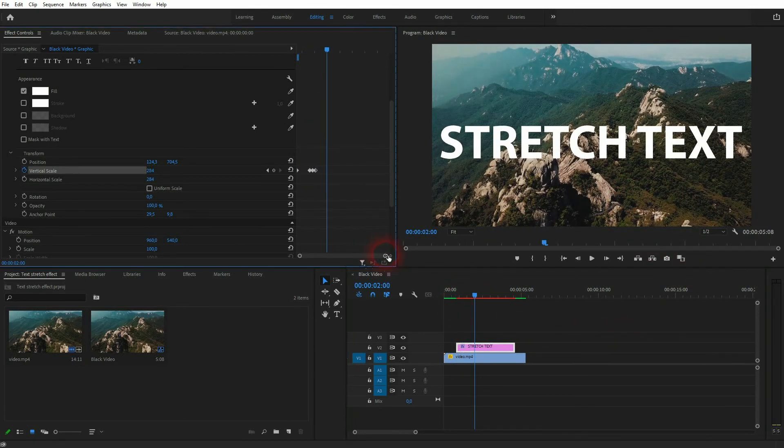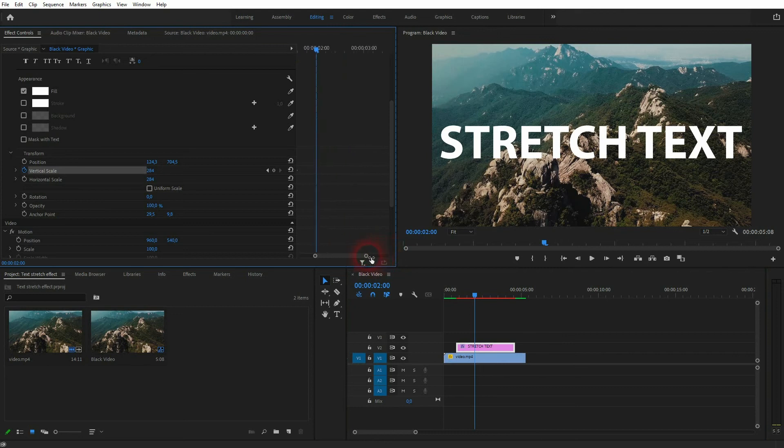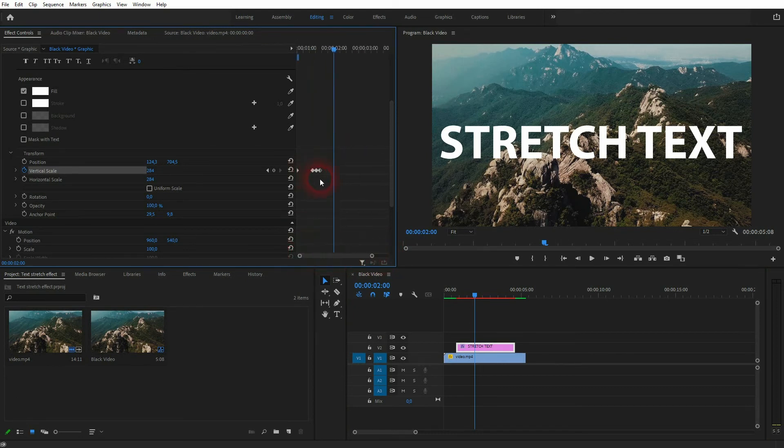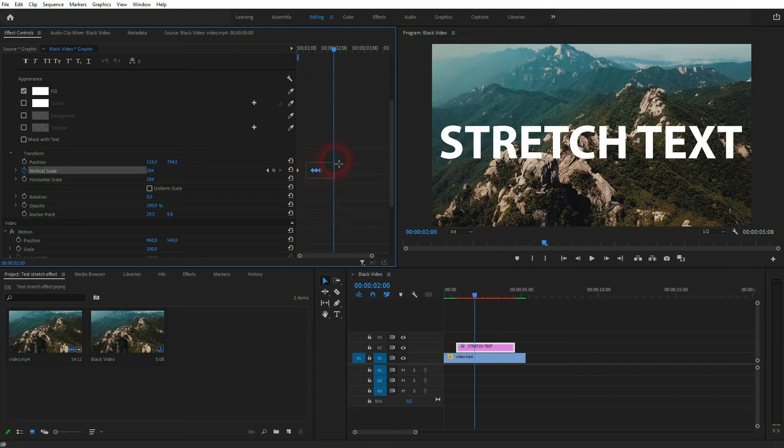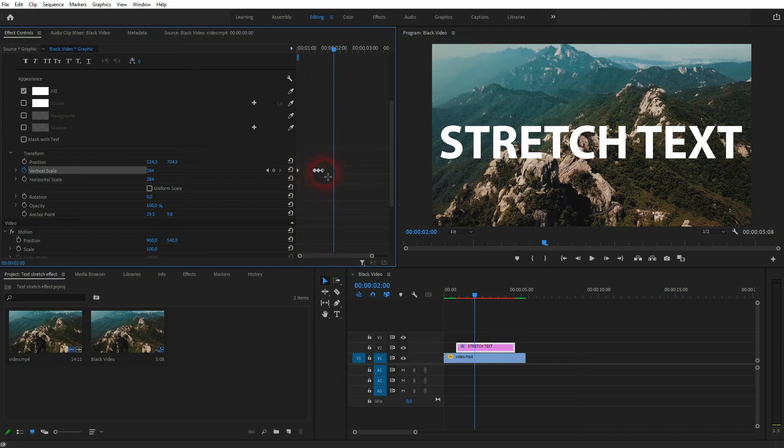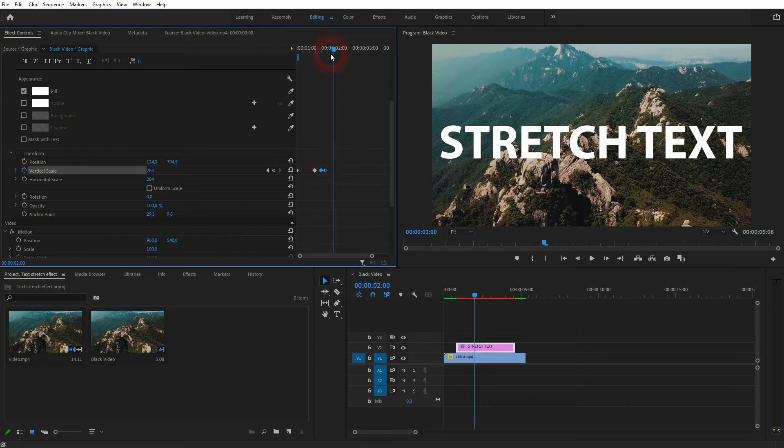If that's too fast for you, you can simply zoom in right here and then reposition your keyframes. That's the way you can adjust the speed of this entire stretching and the bounce. Just find something that you like.